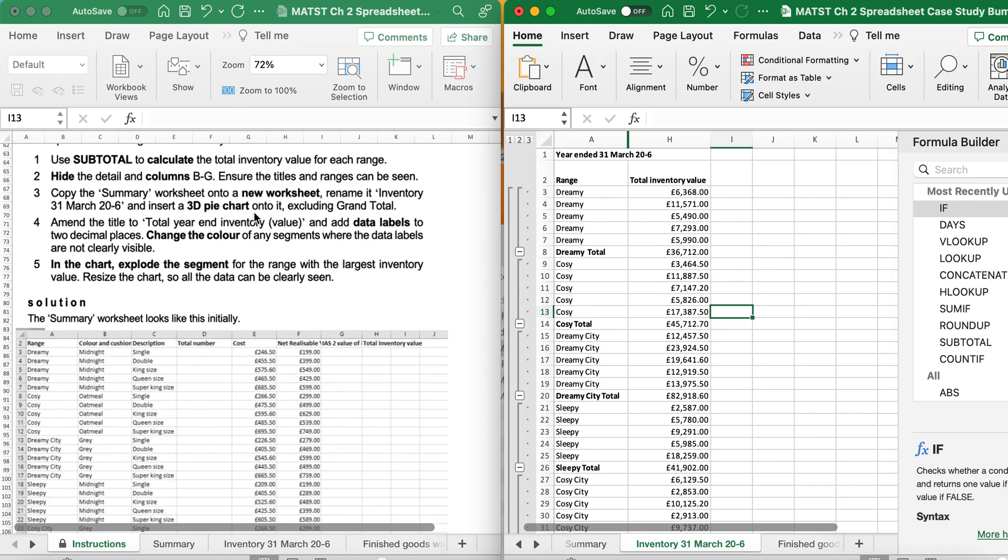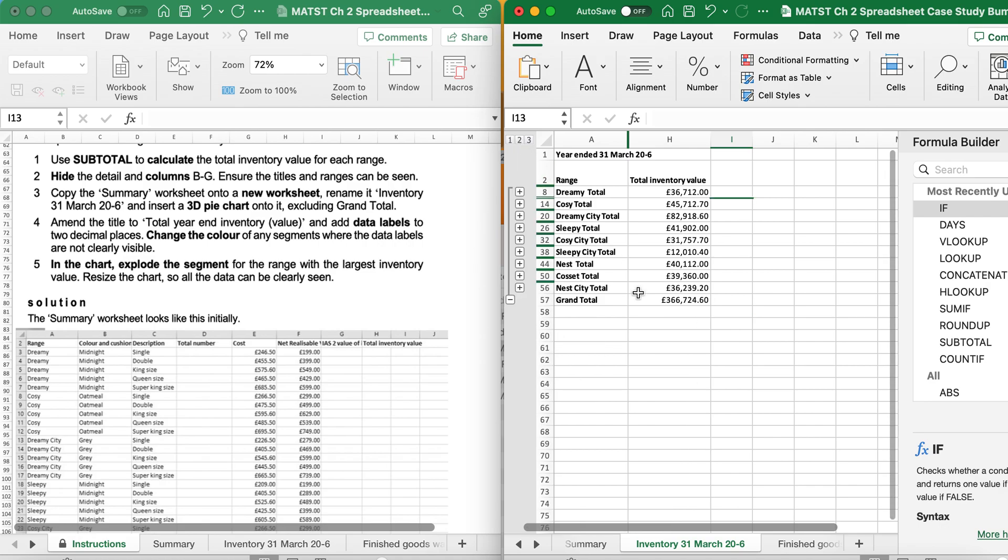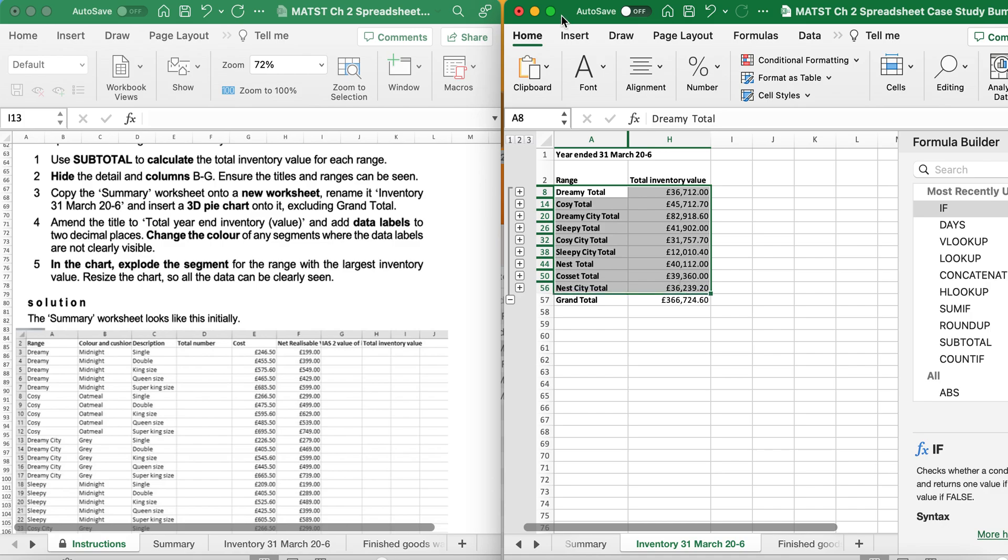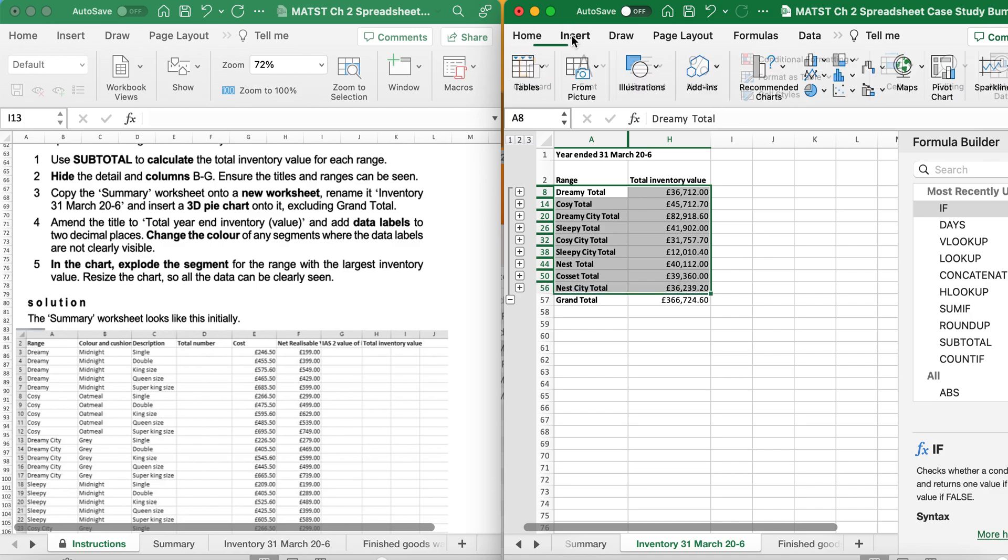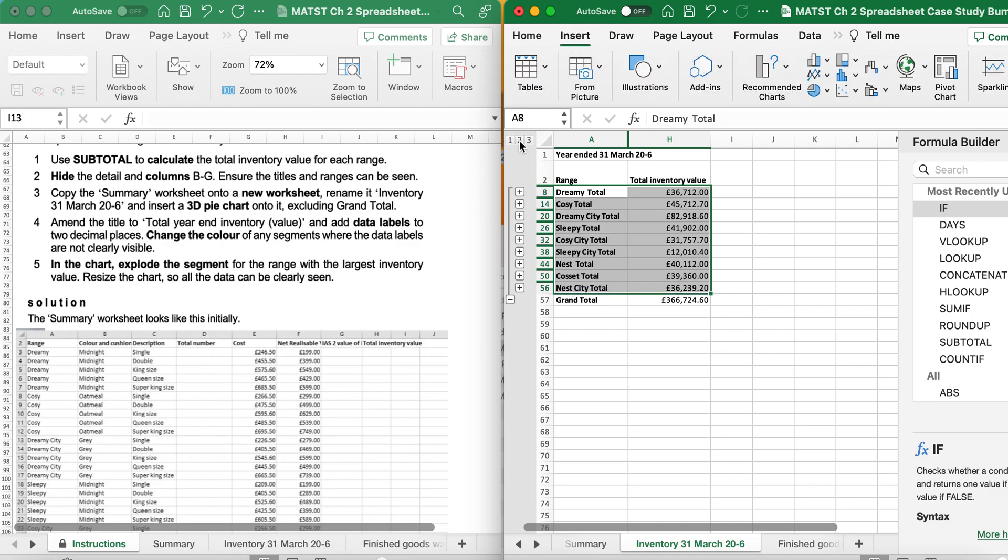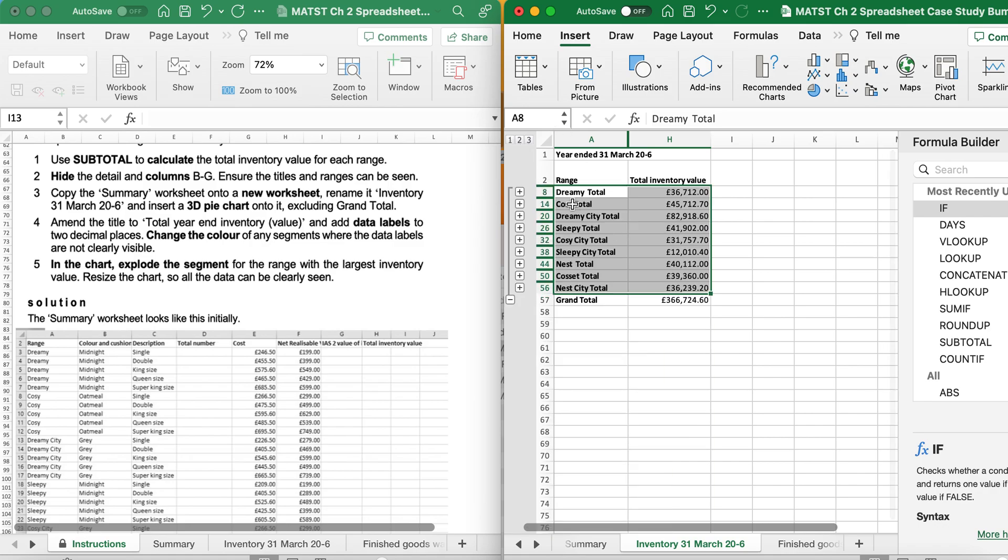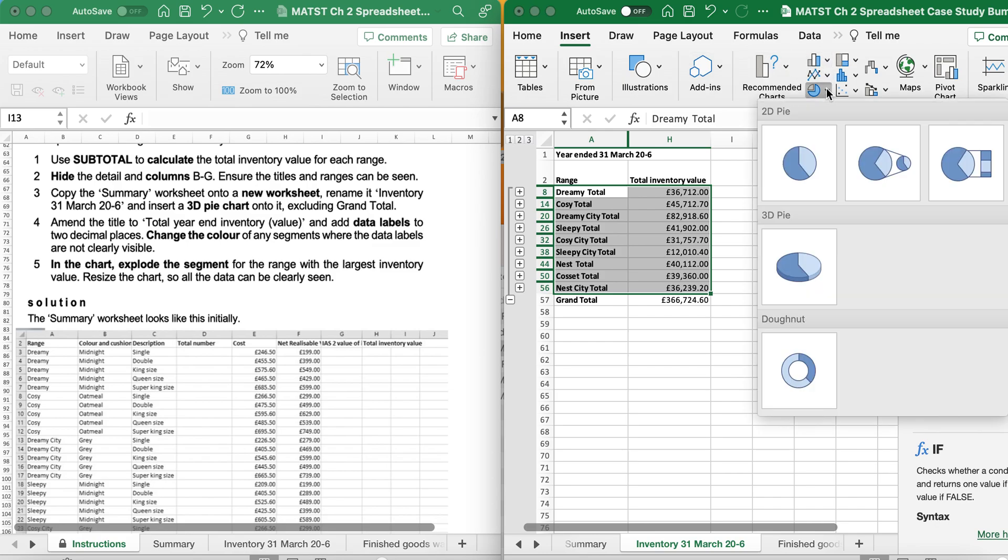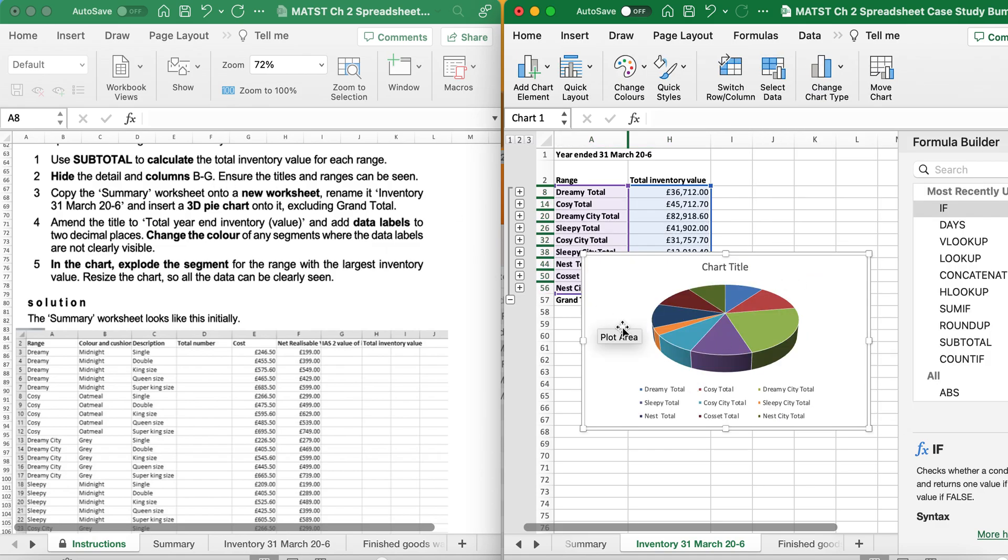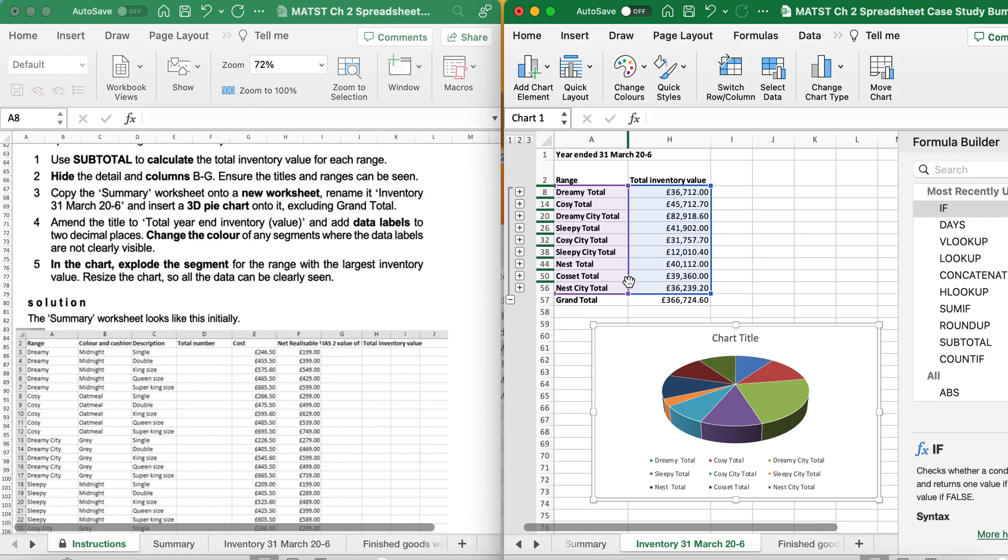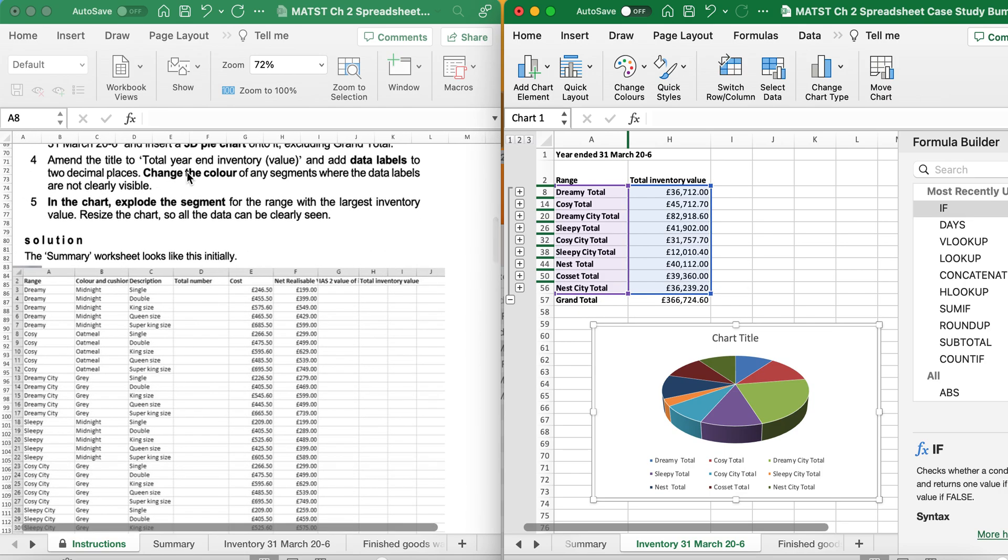Insert 3D onto the chart excluding grand total. So I'm going to highlight my data. I'm going to go to home. Now, the reason why I've closed all the data. If I do it this way, it's going to be too much information and distort the chart. So I only want the totals. So I've got all my totals for dreamy, new city, etc. Highlight that. I'm going to go to pie chart. And I want a 3D pie chart. But I don't want to include grand total. As you can see, I've not selected grand total. It says amend the title total year end inventory values. So I'm just going to double click in the title and I'm going to type in what it's asked me to type.